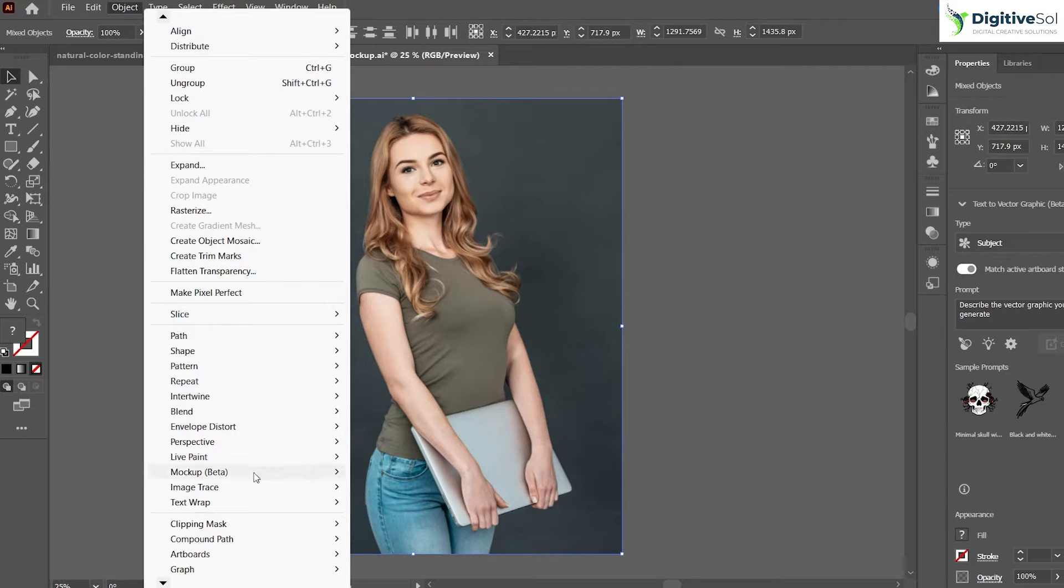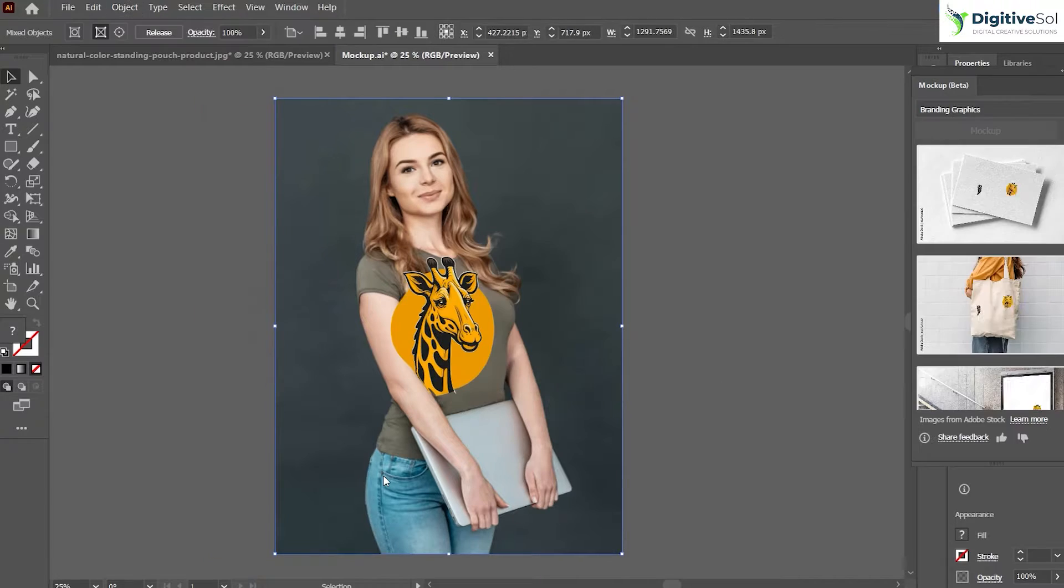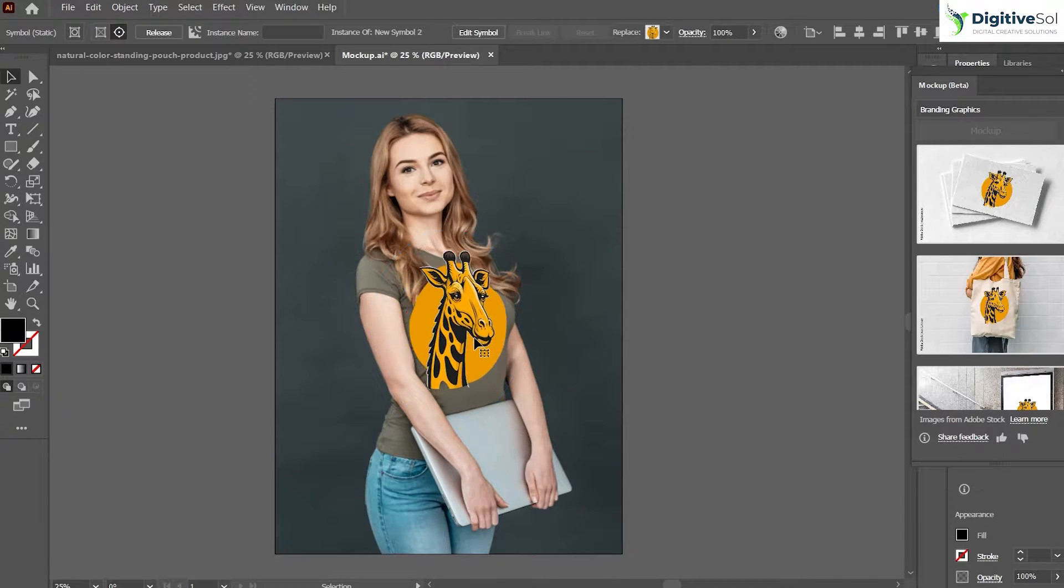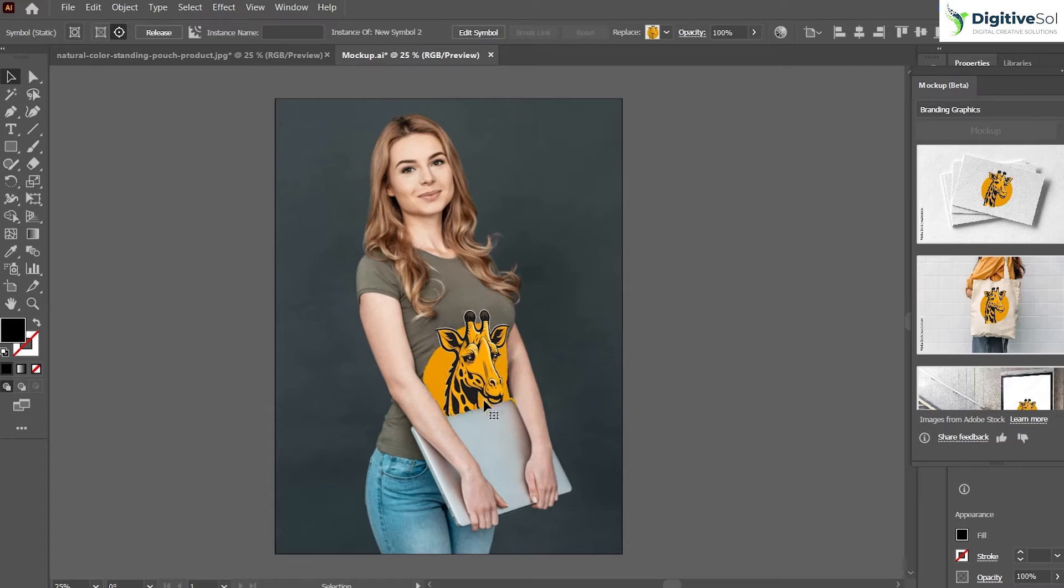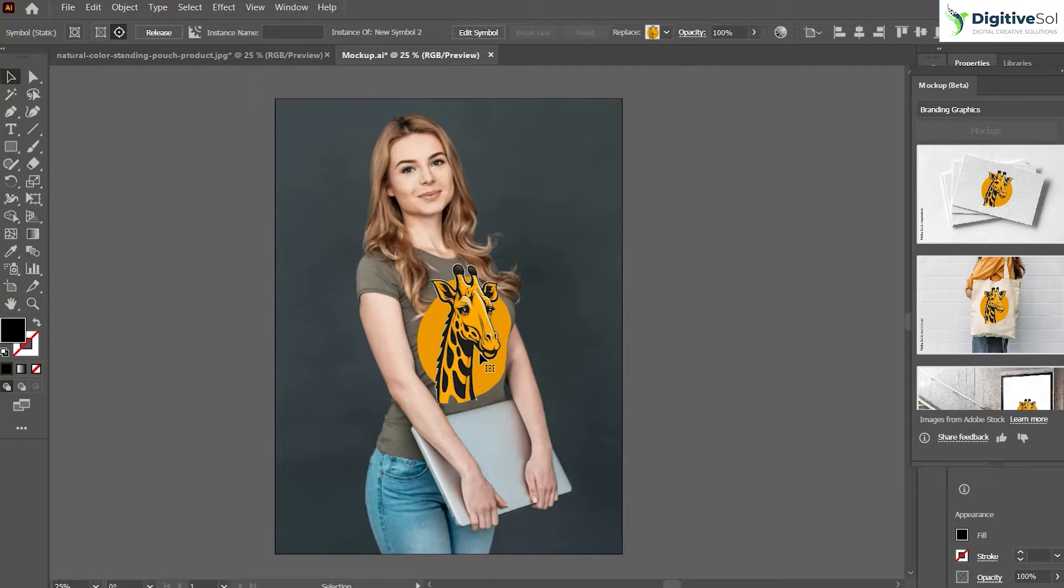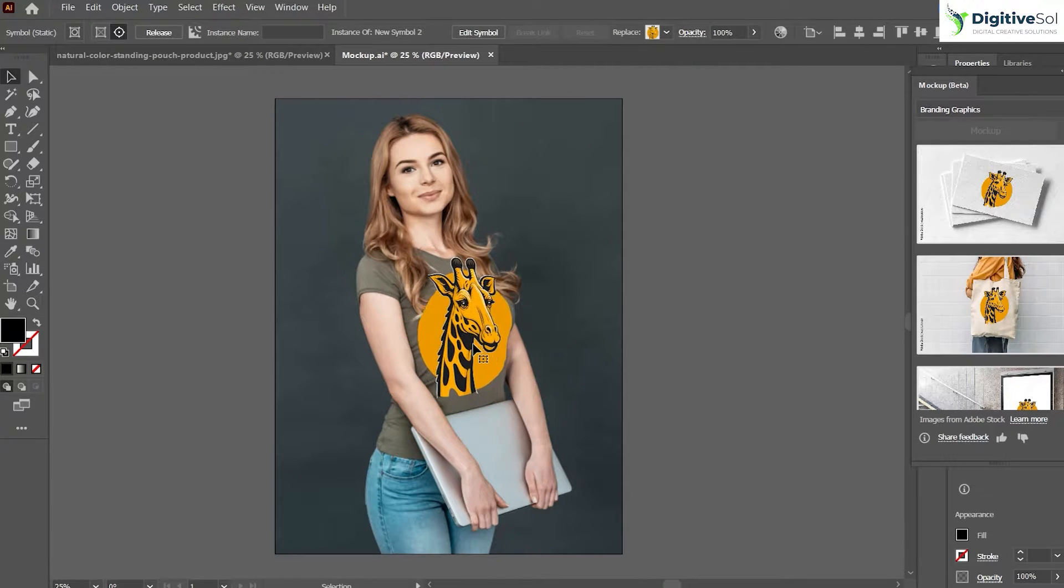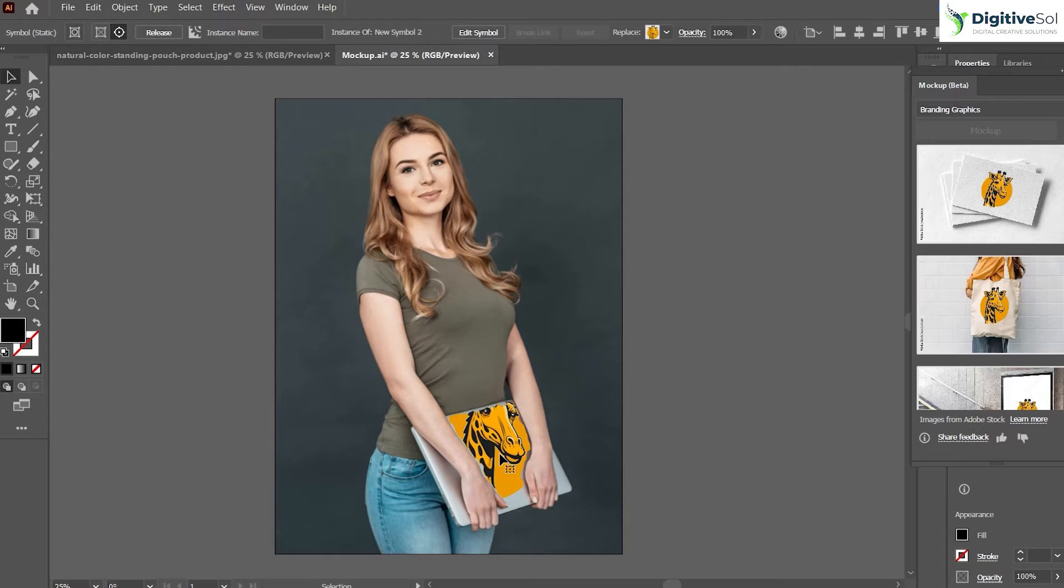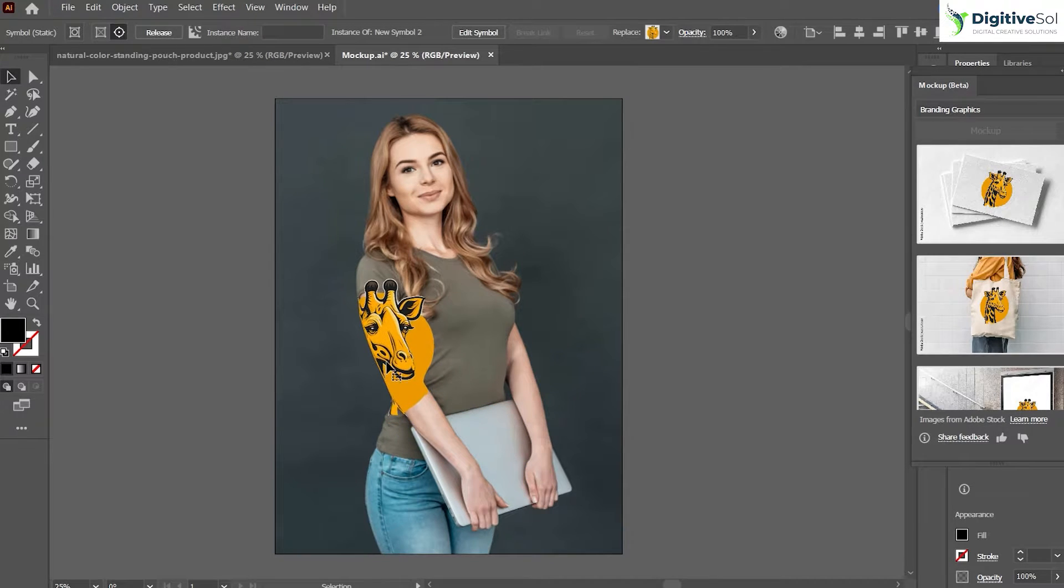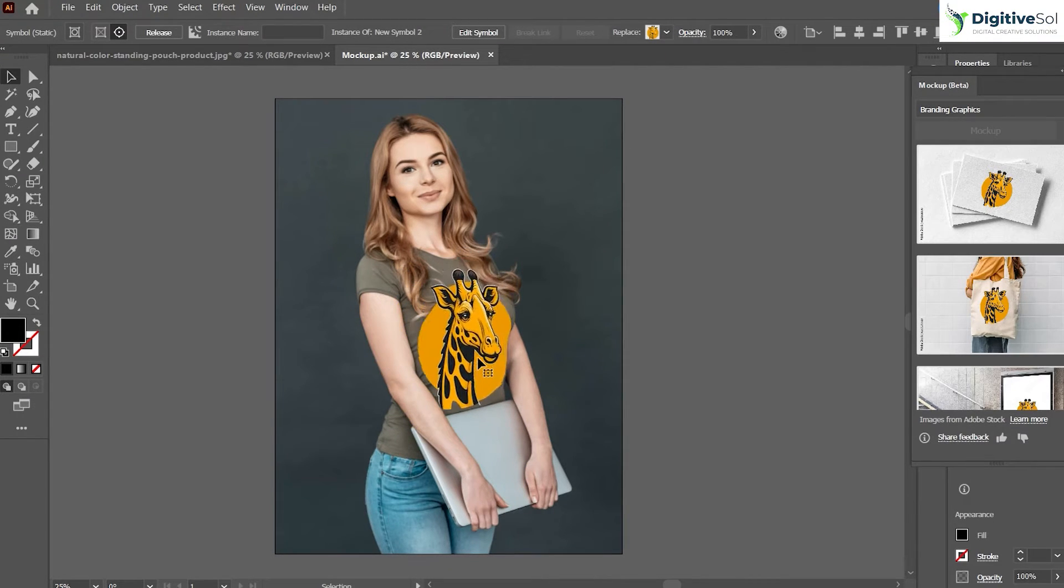You will have to go to Object, Mockup Beta, and click Make. Once you click on the mockup, you will be able to see that this has transformed into the mockup. So based on the AI features, it can be placed on the laptop, it can be placed on the arms, it can be placed on the t-shirt depending on your preference.